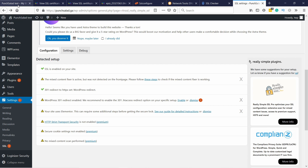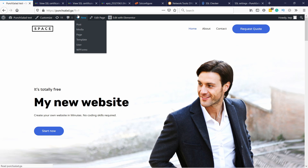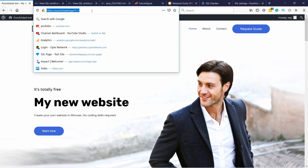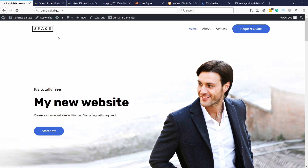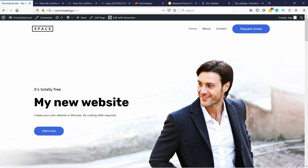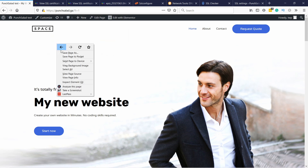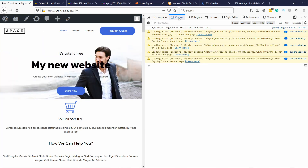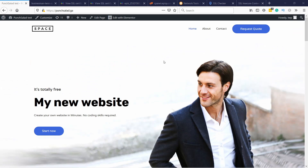Now if we head to our website and refresh, the warning might still appear, but if you go to the HTTP version it will automatically redirect to HTTPS. If you're not using WordPress, I have a video on how to redirect HTTP to HTTPS on any website — link in the description. Let's double check the issue — right-click, Inspect Element, Console tab — you can see these images are still loaded from HTTP. Looks like Really Simple SSL wasn't able to do everything for us.